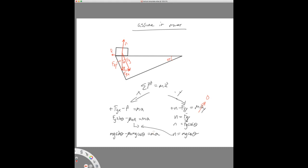Going back into the x equation: mg sine theta minus mu-kinetic times mg cosine theta equals ma. The mass cancels out on both sides. So our acceleration is just g times (sine of theta minus mu-kinetic times cosine of theta). If you recall from yesterday, g times sine theta was the answer without friction. Now that we have friction, we're subtracting a little bit off the acceleration — slowing things down, which is what we expect.